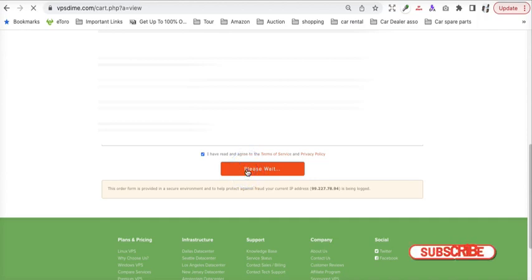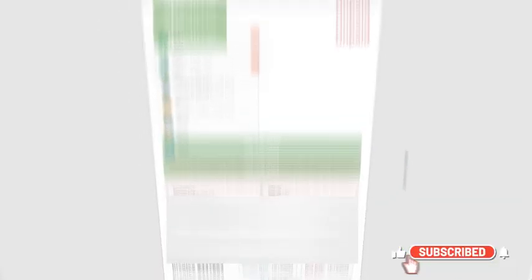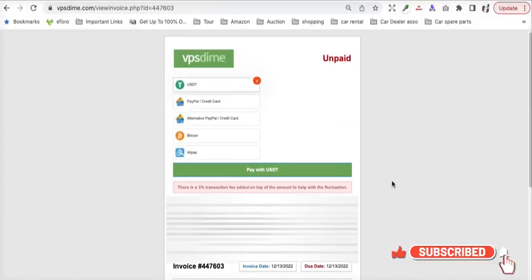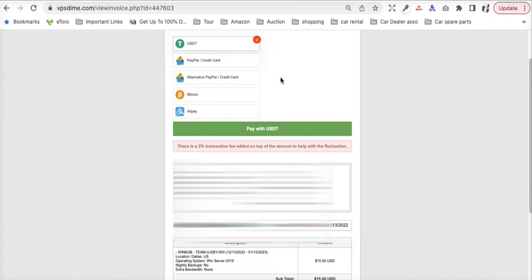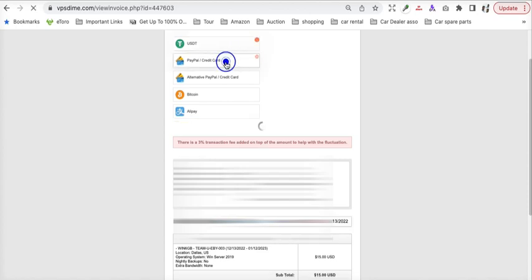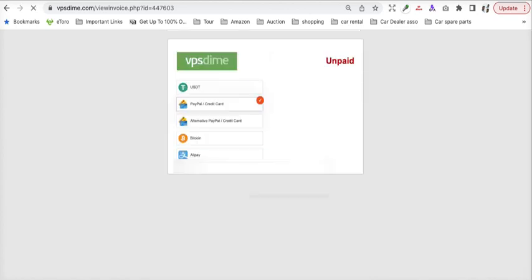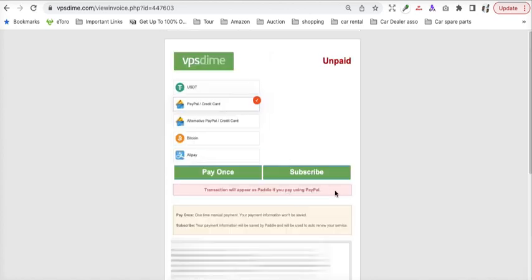You have to verify the information and check out. As soon as you check it out, it will redirect you to a different page where they will show you the mode of payment: USDT, PayPal, credit card, or Bitcoin. Select your payment option. In my case, I will select credit card.